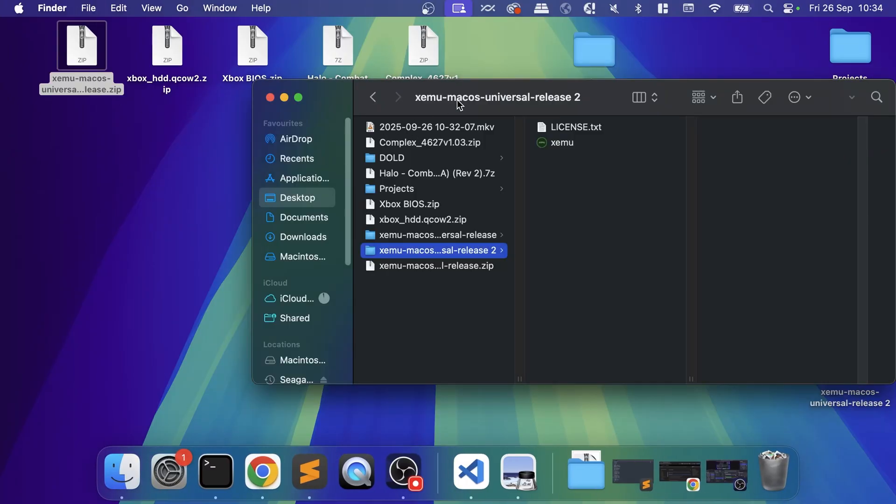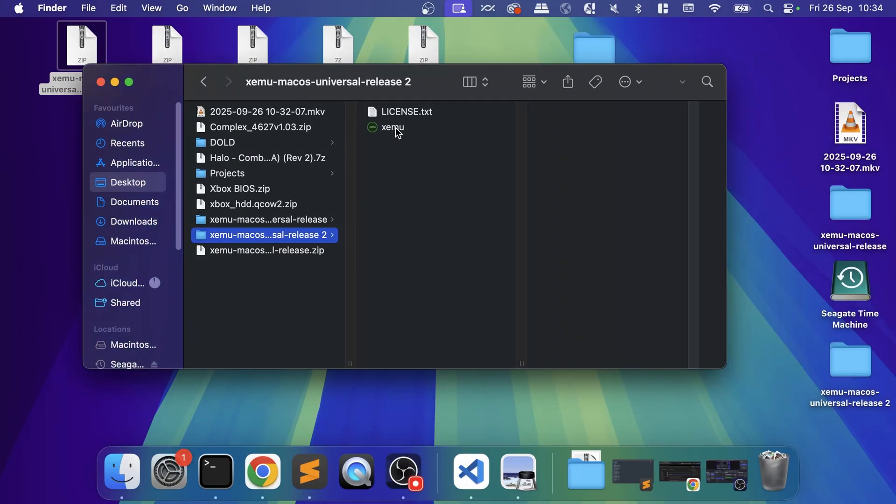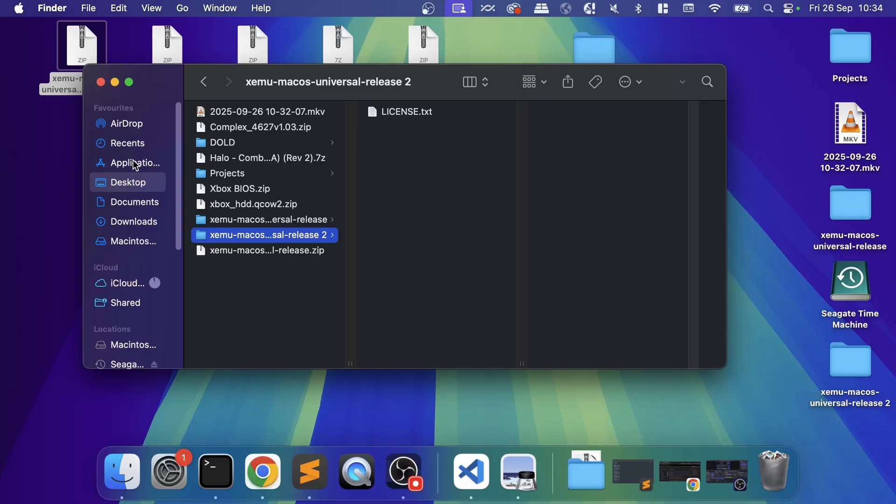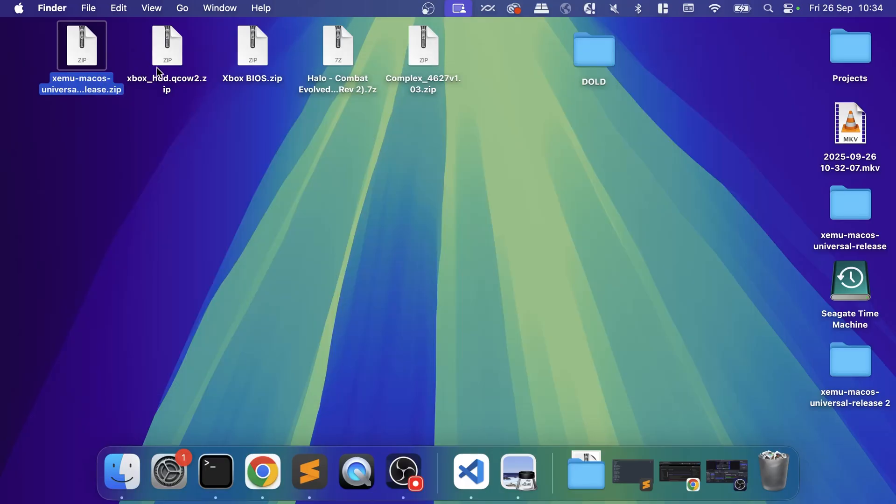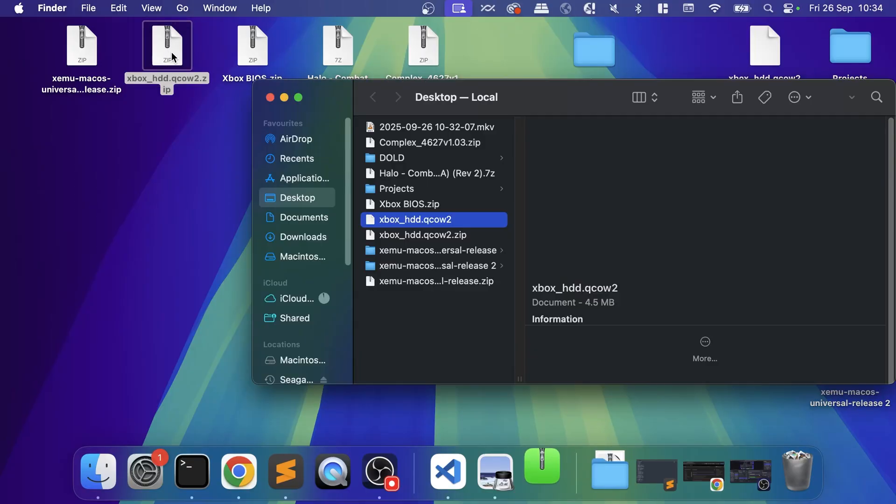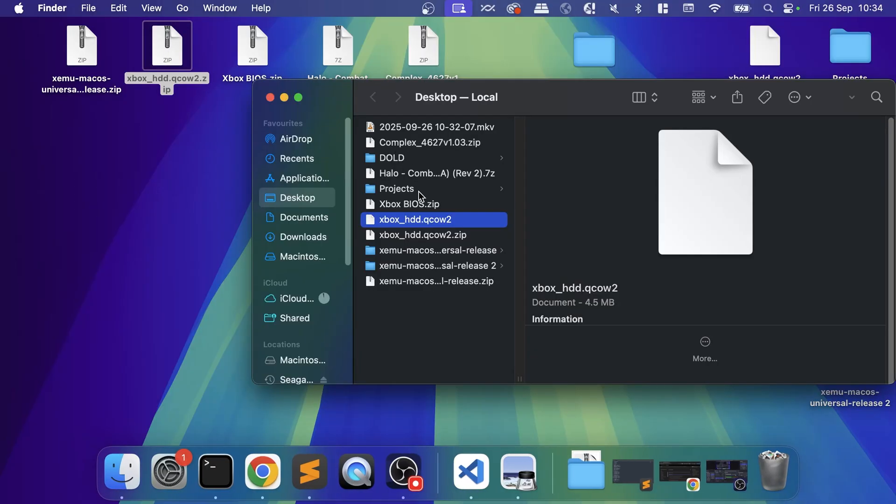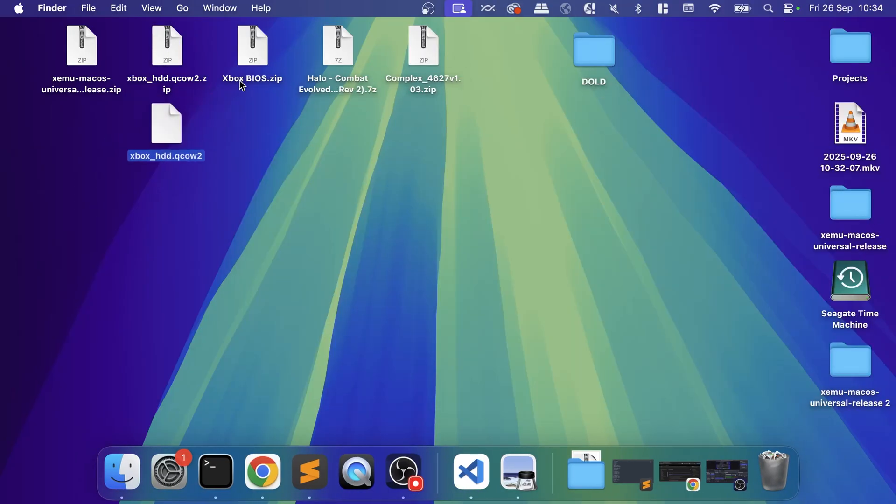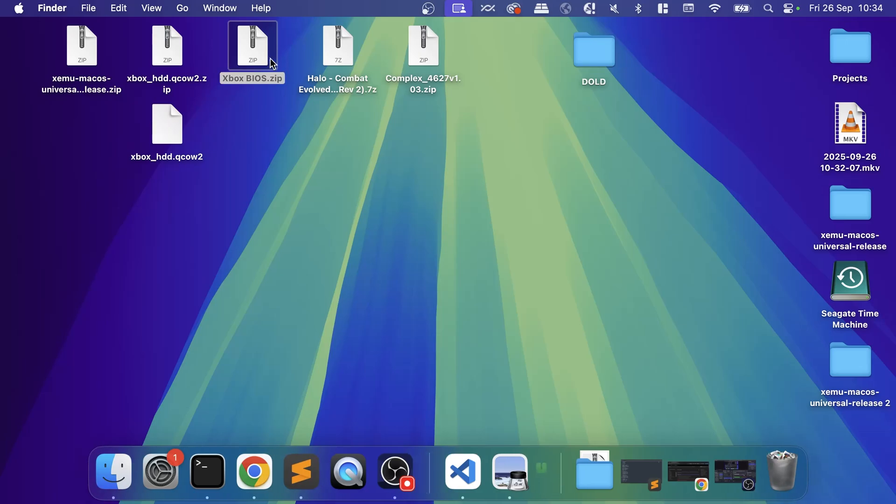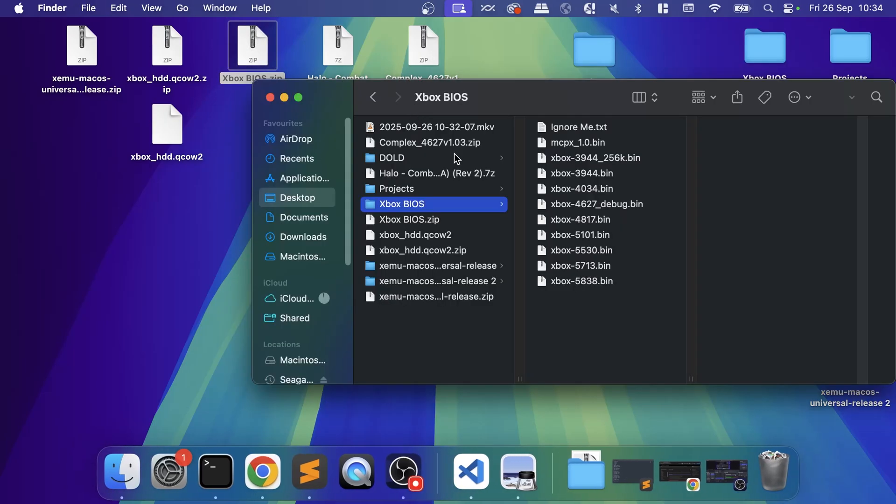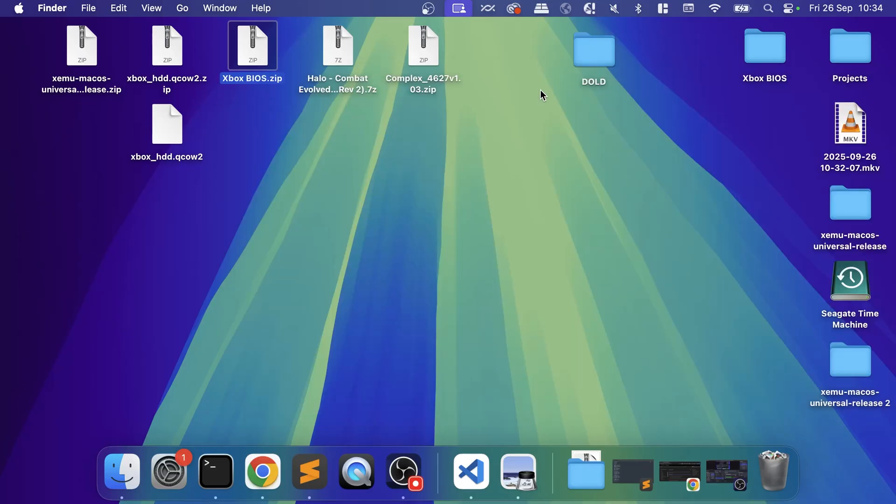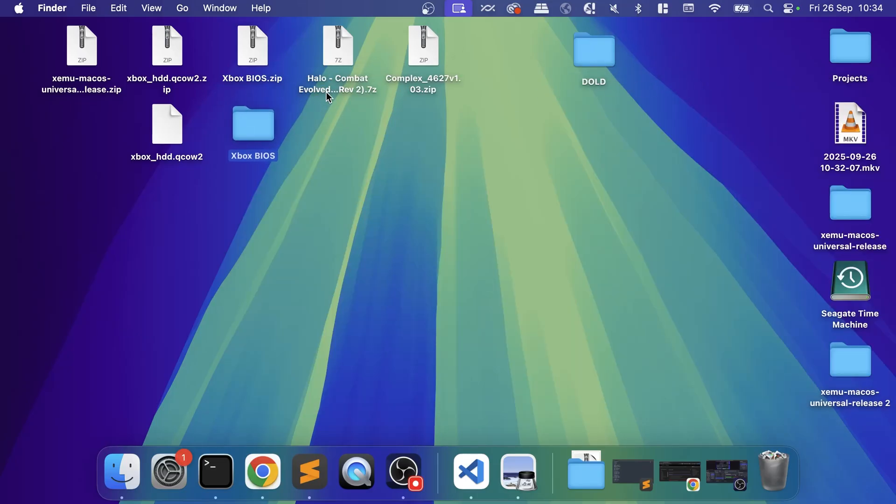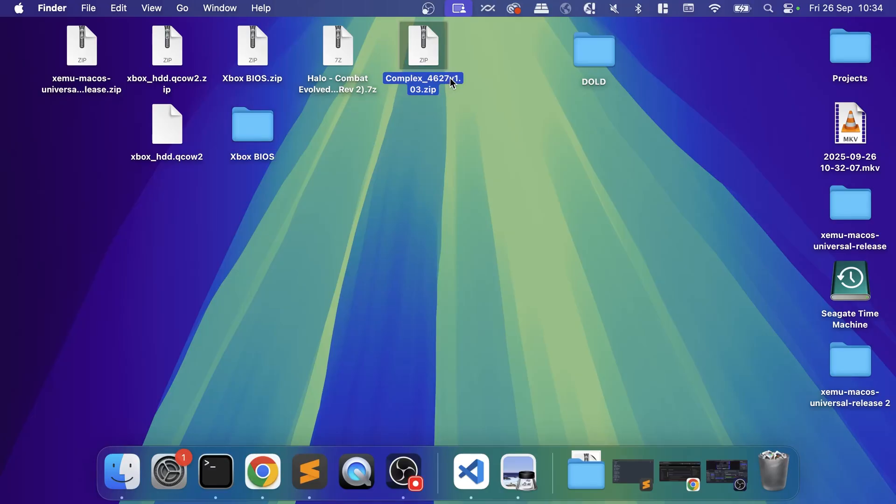Now let's go ahead and install everything. XEMU—drag that onto Applications, that's installed. Next we need to extract these files, so extract the hard drive file and move that down here. Extract the BIOS, and there's a bunch of different files in here. From this set of BIOS files, we only want the MCPX, which we'll be using very shortly.